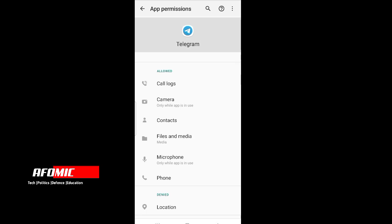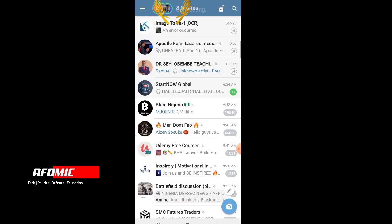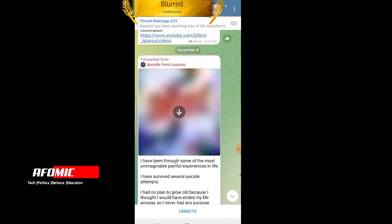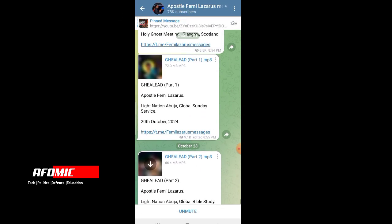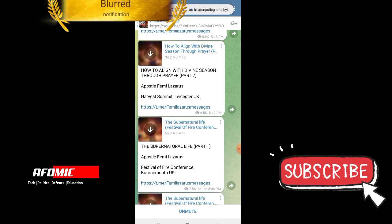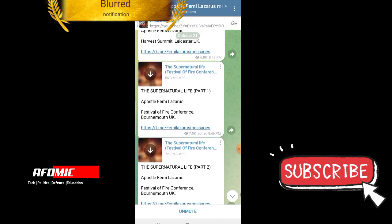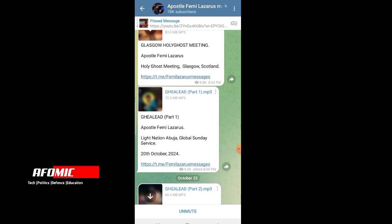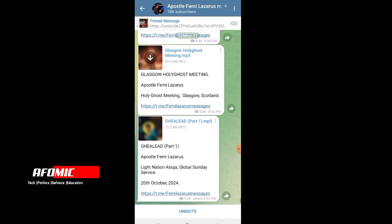Now let's go back to Telegram. Telegram is spectacular in the sense that instead of saving the file to your folder, you can just download the file and leave it on Telegram without it being visible inside your folder. Only you will know that it is on Telegram. For instance, this music file is saved only on Telegram.